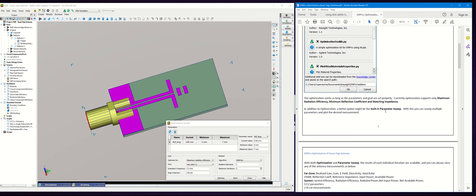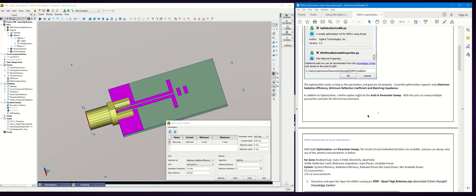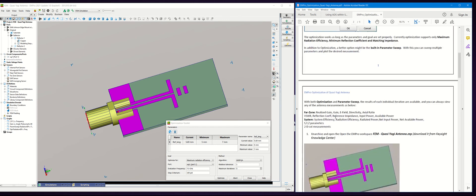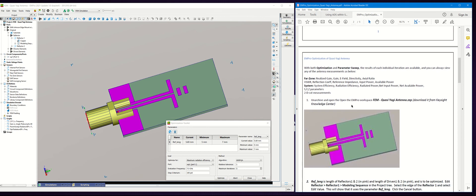In addition to the optimization routine that you can use in EMPro, another option is to use the built-in parameter sweep. In both these methods, the output dataset is stored in the simulation manager and has all the results for each of the iterations. You can always browse to the results browser after the optimization or parameter sweep and look at additional antenna parameters like far zone performance metrics or system performance metrics.